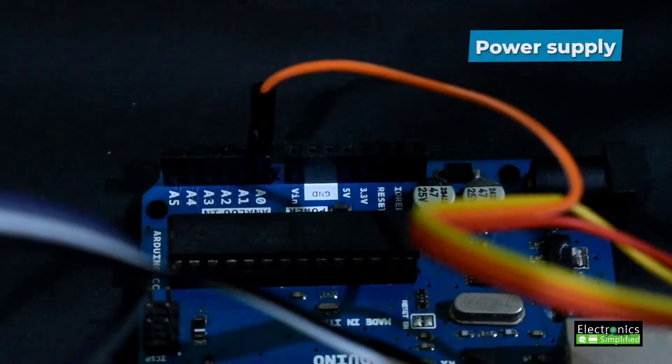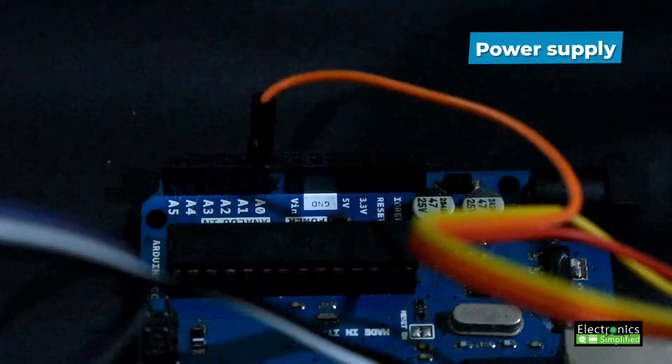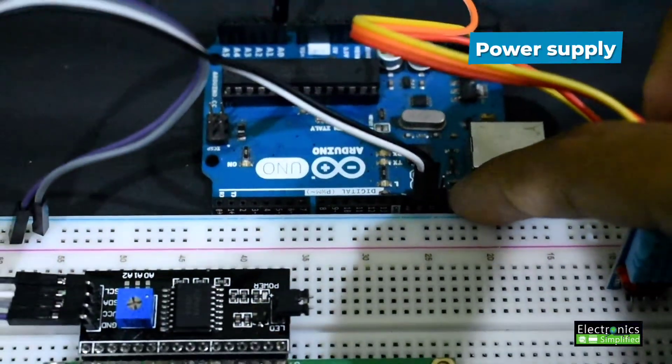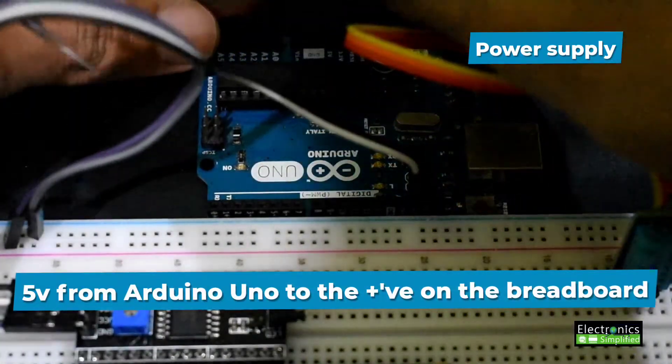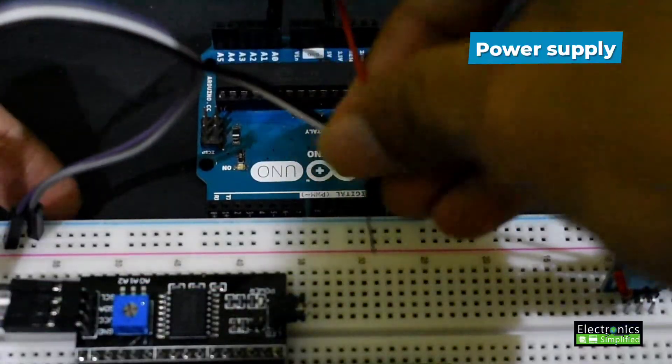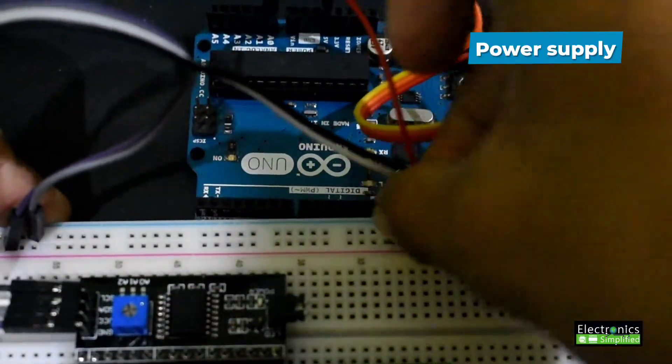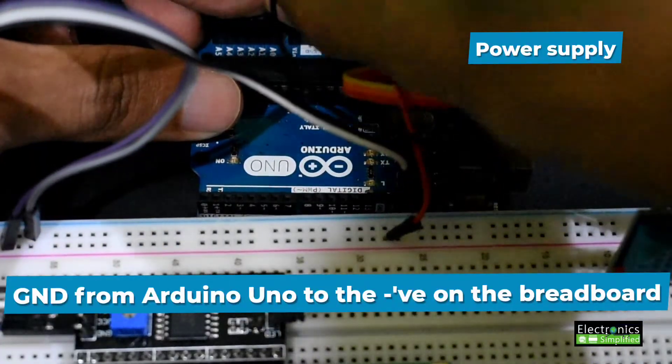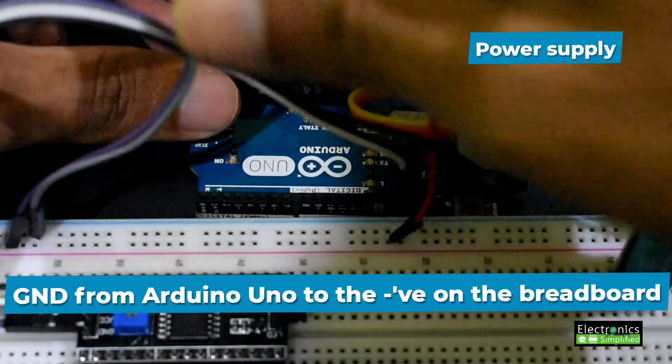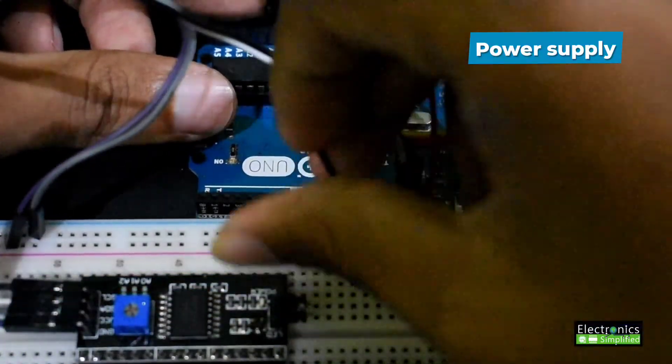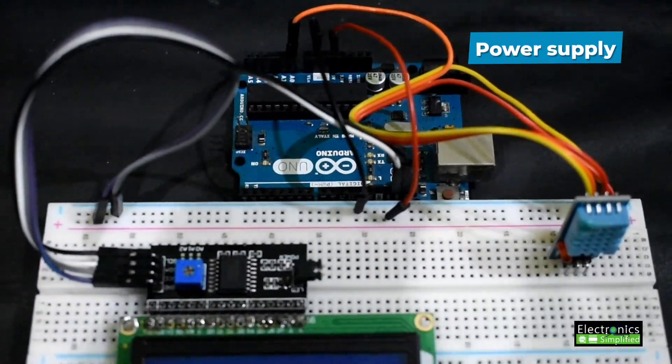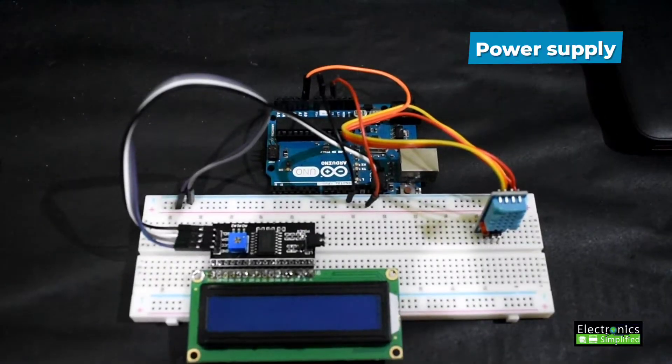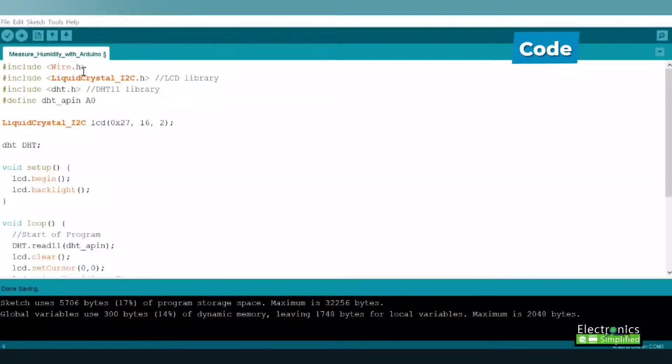Once you're connected, connect the power supply. Connect the 5 volts and ground to the Arduino, so 5 volts from the Arduino Uno to the positive on the breadboard. That's all with the connections. Now let's go to the coding.